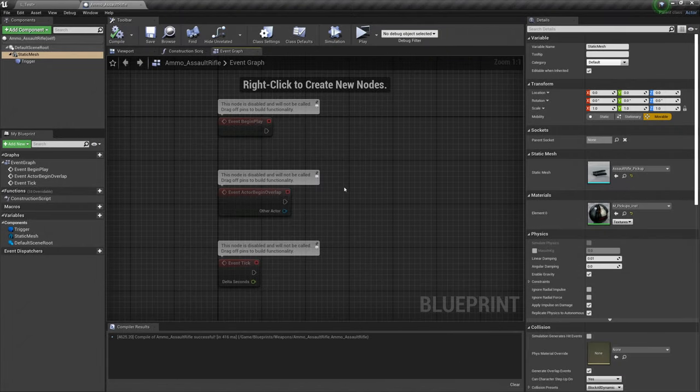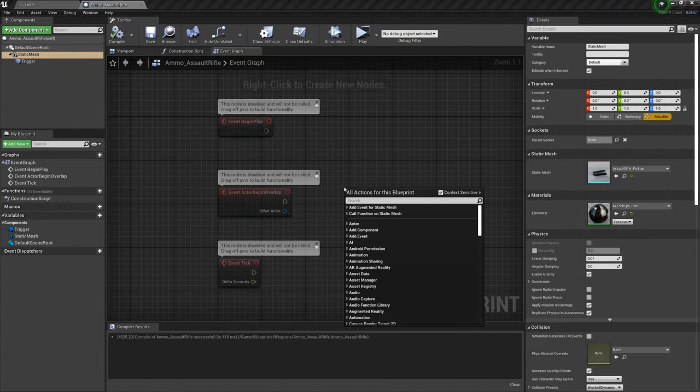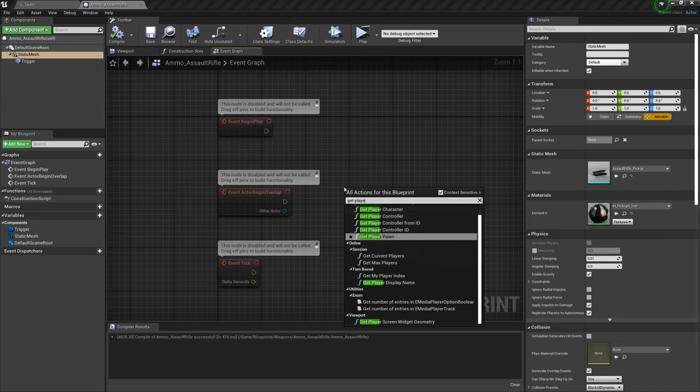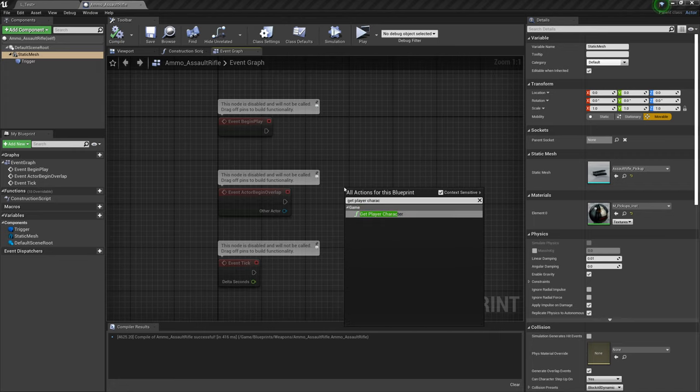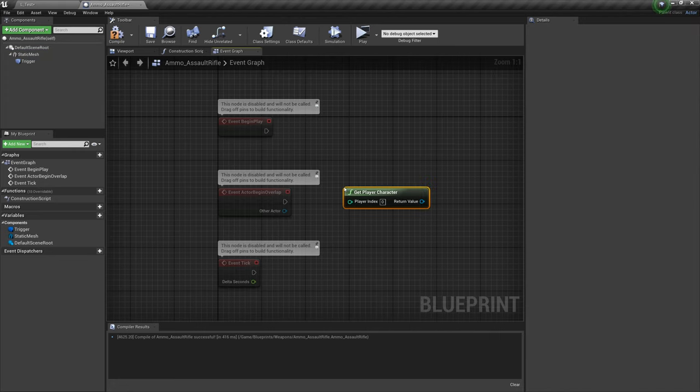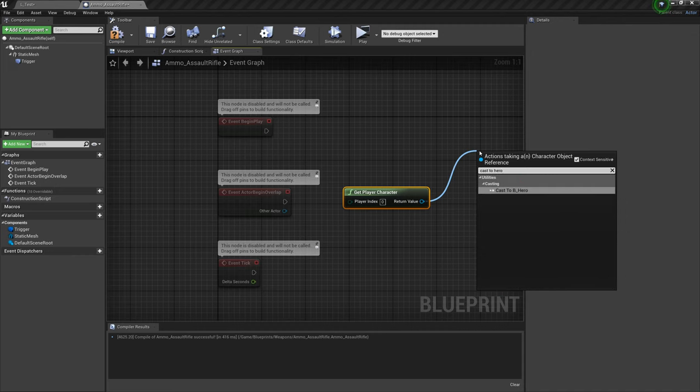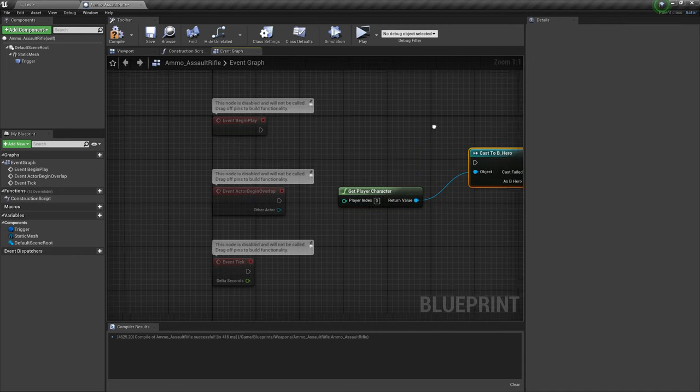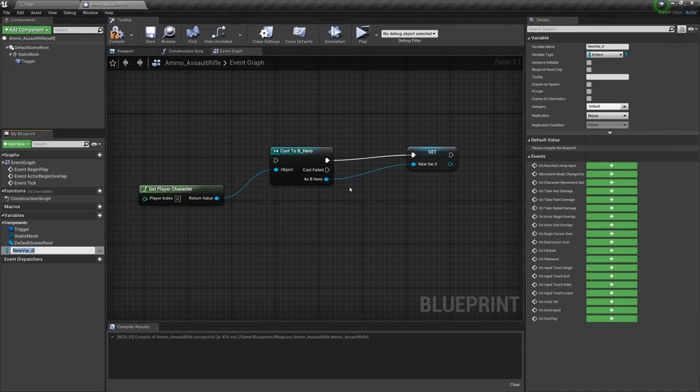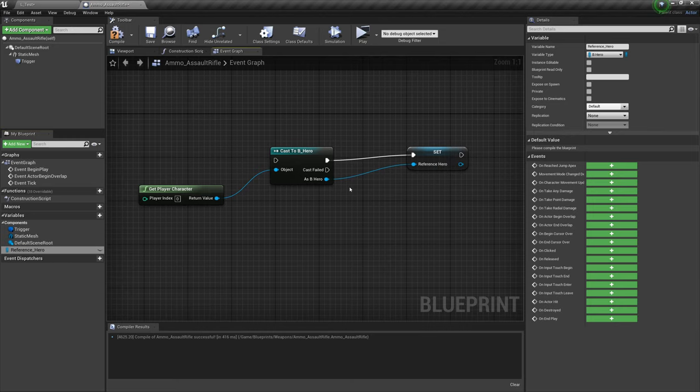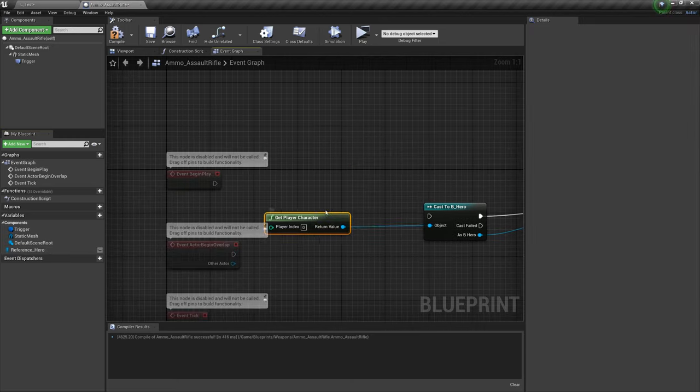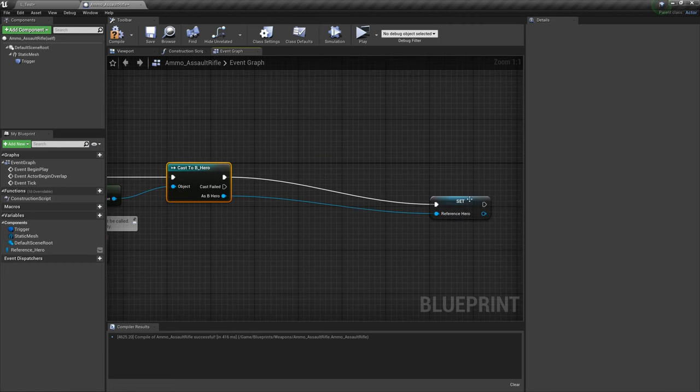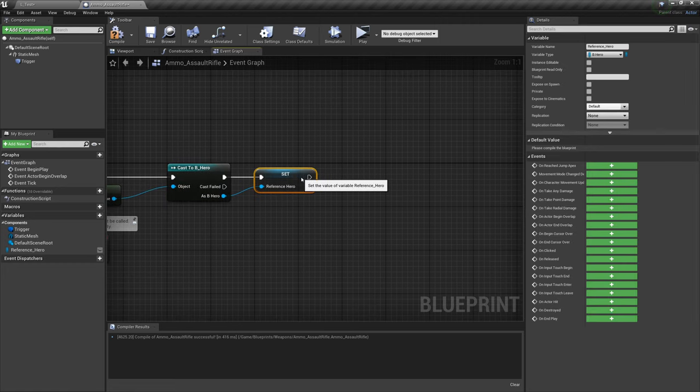First things first, this is a brand new blueprint, so we need to do a casting. Let's get player character, cast to hero, and save that as a variable, reference underscore hero. And plug that into event begin play.